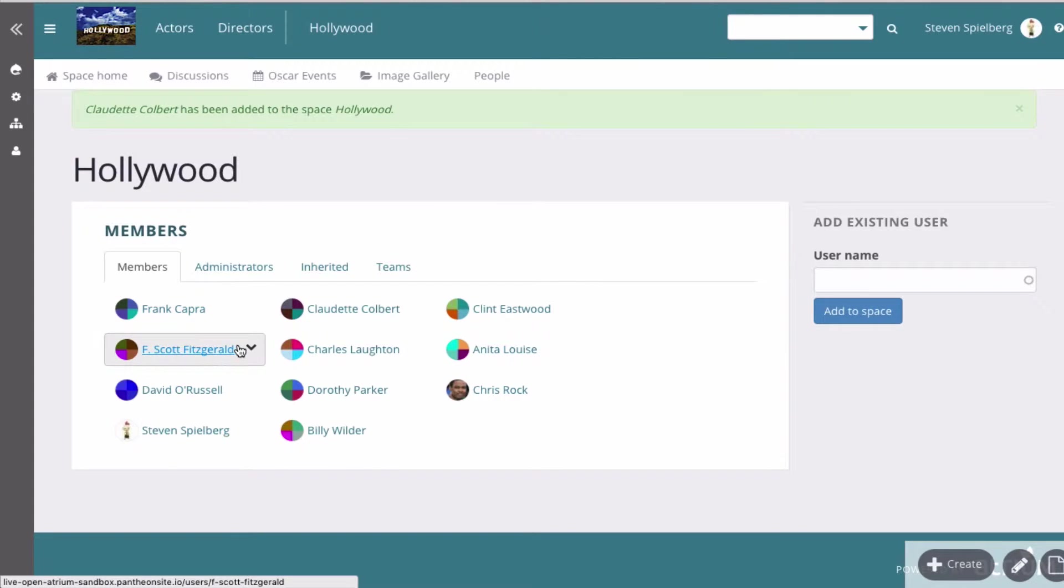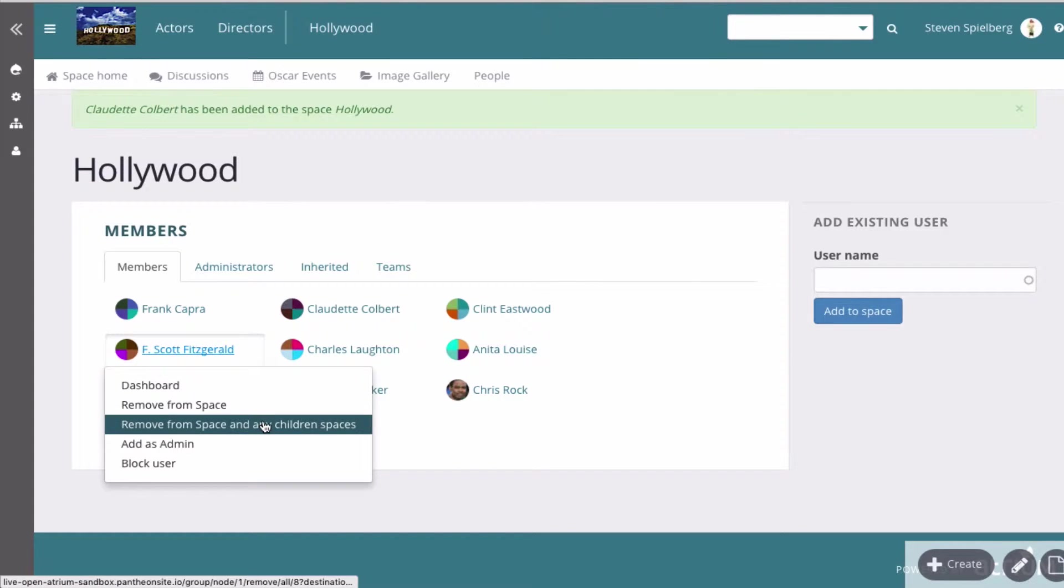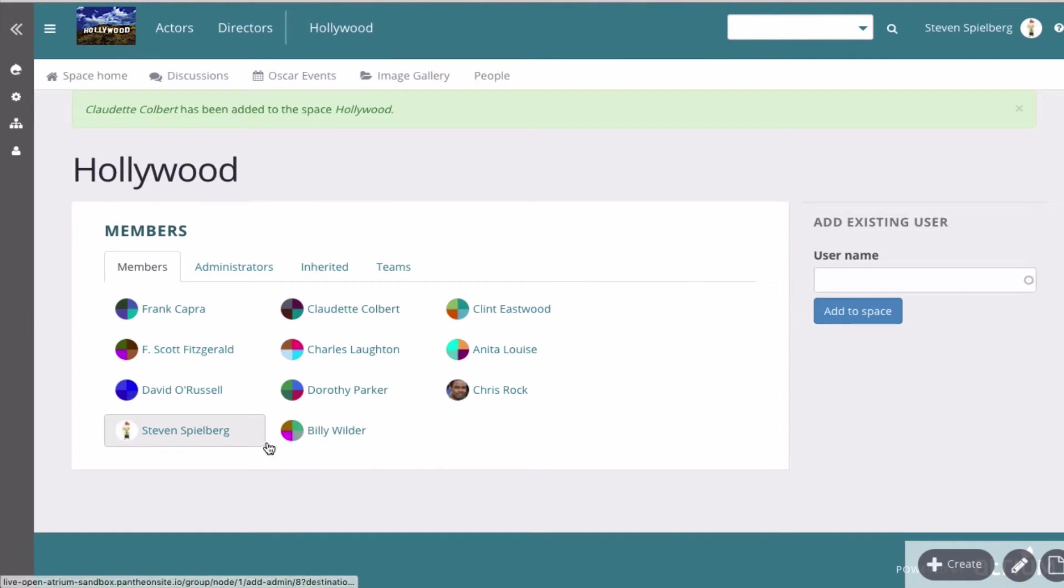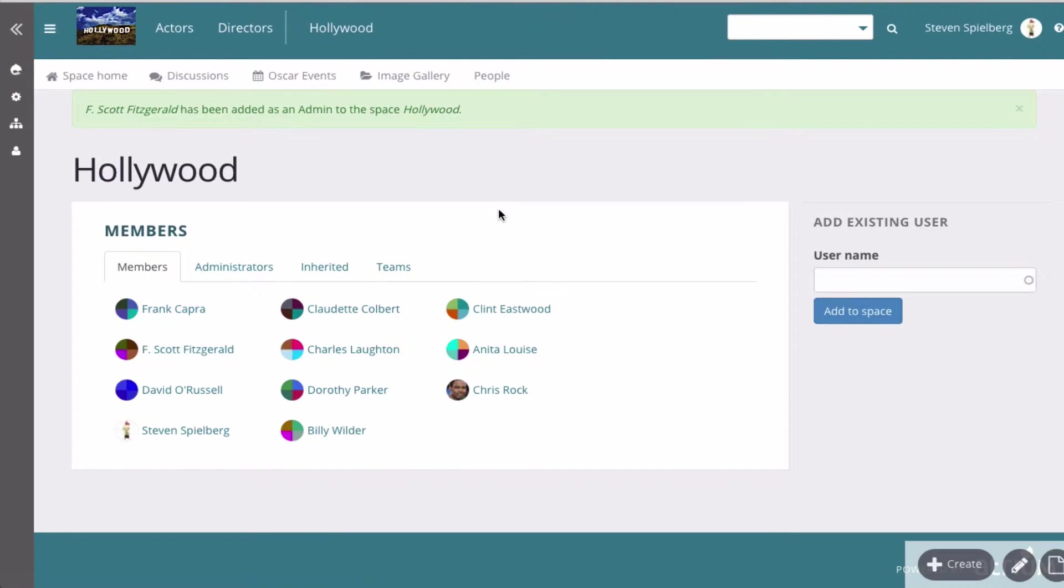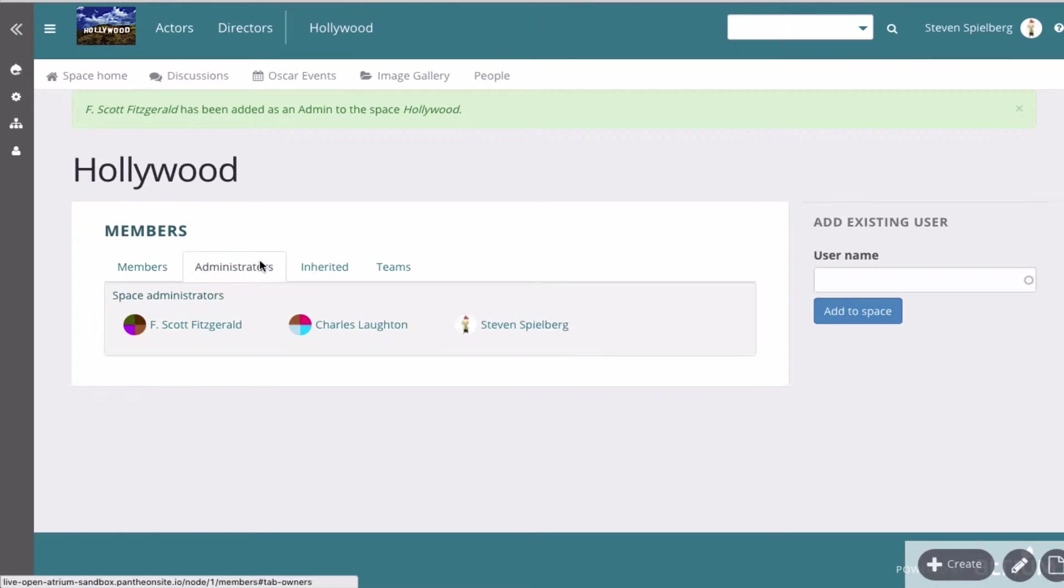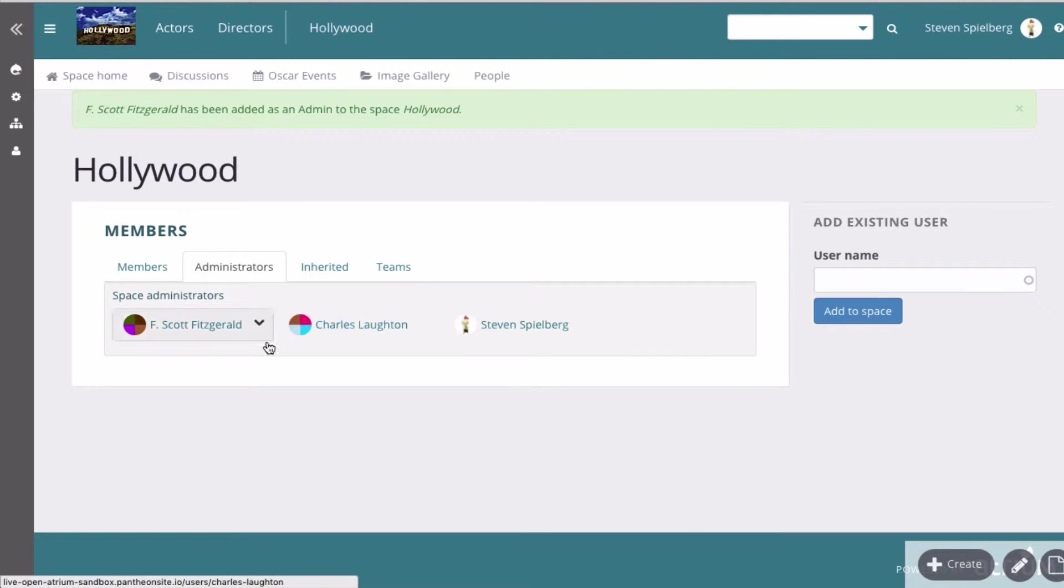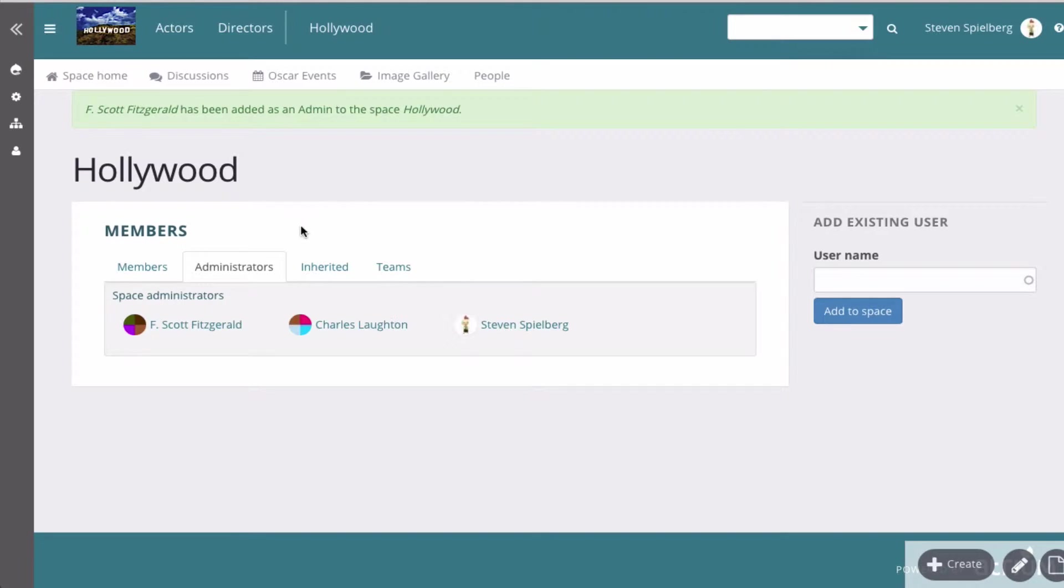And you can easily designate people as administrators. So I've starred F. Scott Fitzgerald, and now when you look at administrators, those are the administrators of it. So they have more permissions.